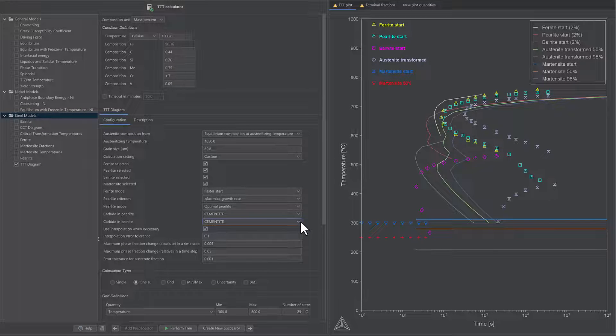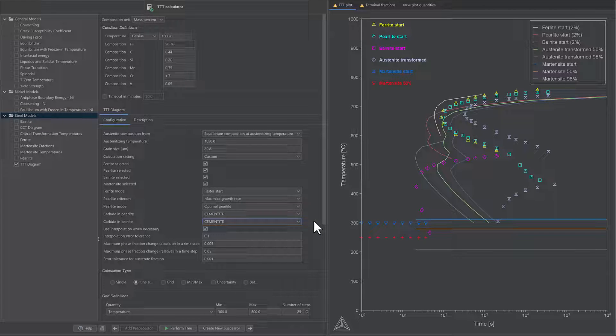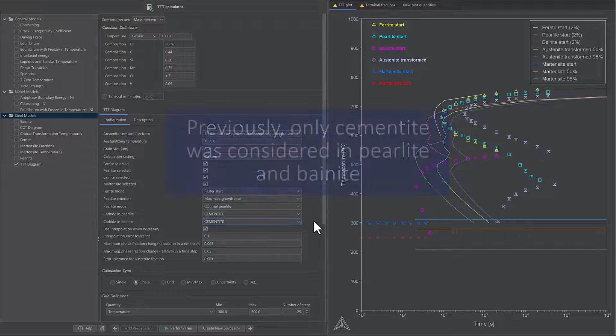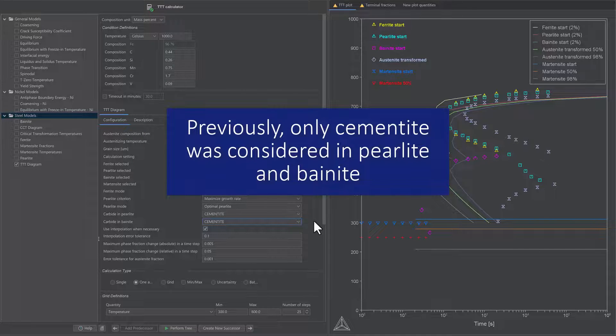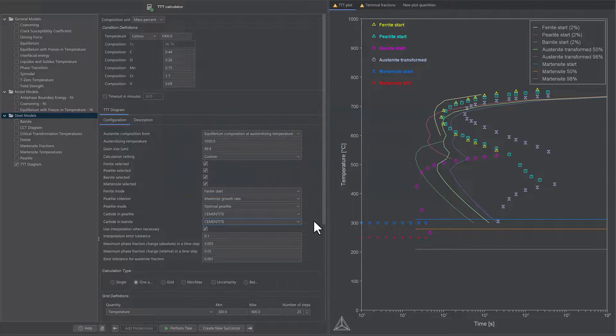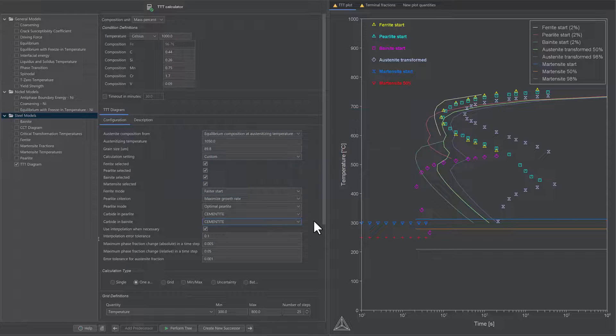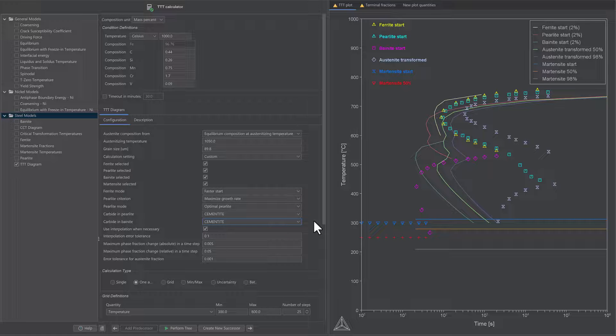The software automatically detects the most probable type of carbide and offers that as a default. Previously, only cementite was considered in perlite and bainite, and the models could not be used when another type of carbide formed as a constituent of perlite or bainite.